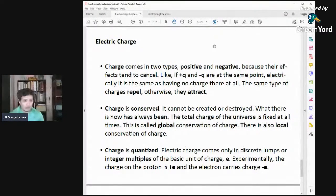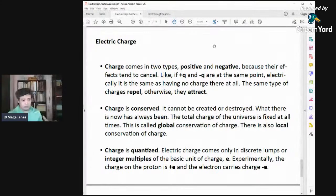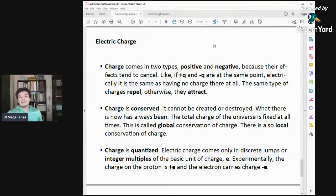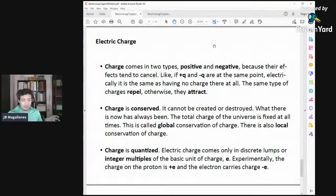There's also local conservation of charge. For example, if Iligan City produces one coulomb of charge, New York would have to lose one coulomb of charge. There's a connection between the two. Later on we will see how local conservation of charge happens through the continuity equation, which will be for future lectures.